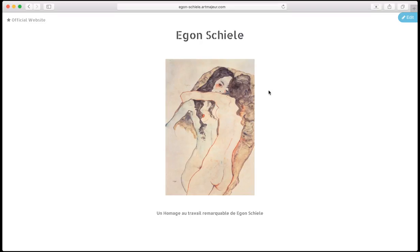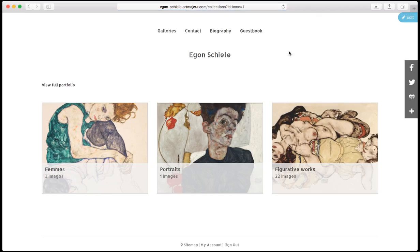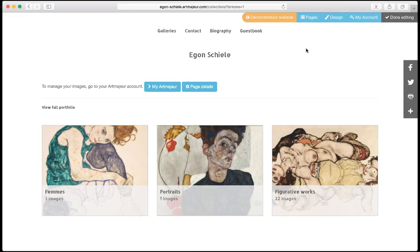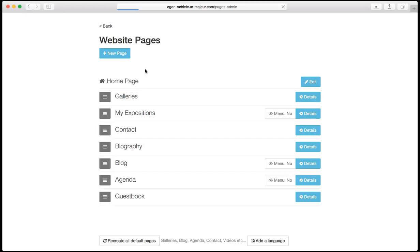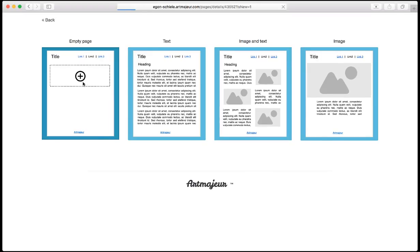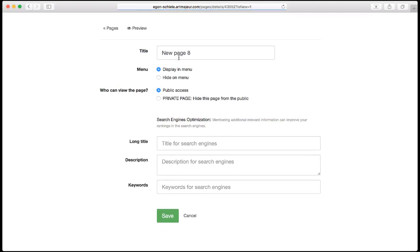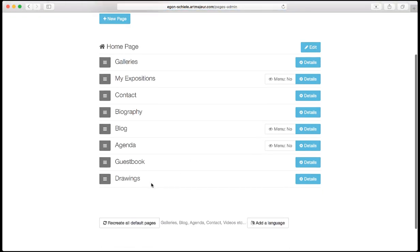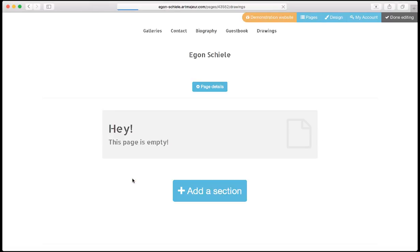I have a website with a few pages and I would like to create a new page. I click on the edit button on top right, then pages, new page, and I select the empty page template. I set a title and save.